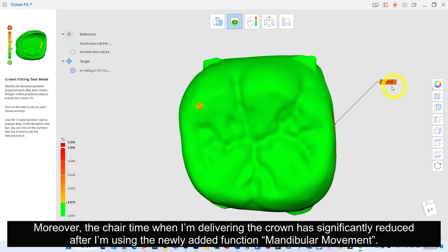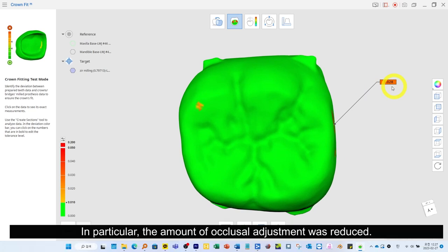Moreover, the chair time when delivering the crown has significantly reduced after using the newly added mandibular movement function. In particular, the amount of occlusal adjustment was reduced.